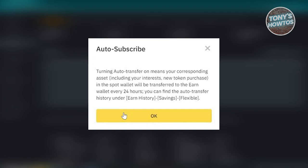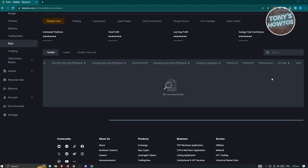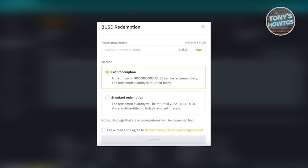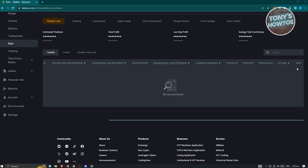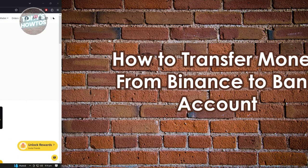Once Auto Subscribe is turned off, look at the Action column next to your Earn wallet assets and click 'Redeem.' You'll have two options: Fast Redemption or Standard Redemption. Indicate the method and amount you want to redeem, then click Confirm. Your balance will be transferred from your Earn wallet to your Spot wallet. That's it — pretty simple, just follow the steps.